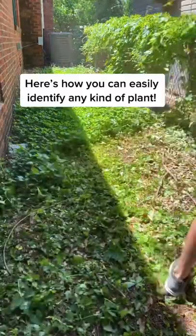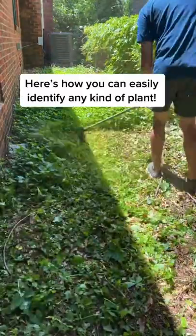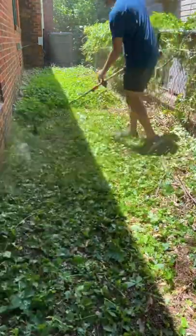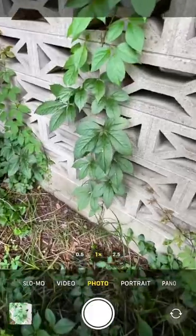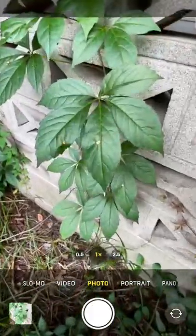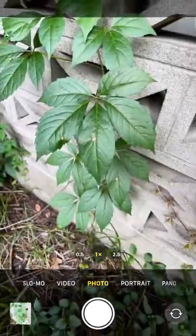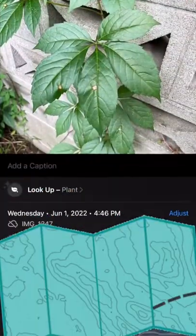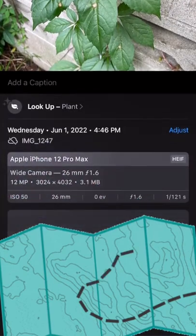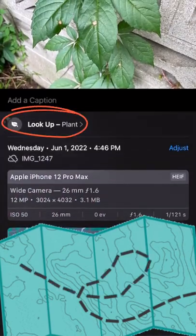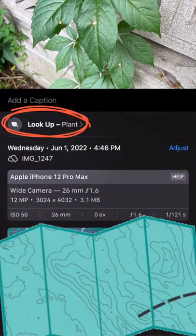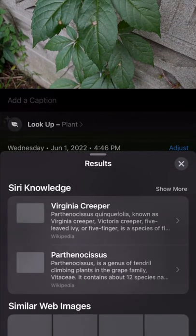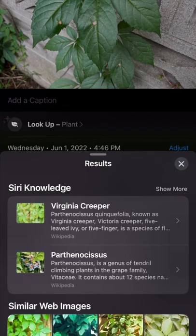I posted how my neighbor's weeds had taken over my yard, but I didn't know what kind they were. Well, now I do, and you can too. If you have an iPhone, you can take a picture of the leaf on any weed or tree, and it will tell you exactly what it is. Just click the picture in the bottom left, click the info button, and then look up a plant. It will tell you exactly what it is, and a little bit about it.